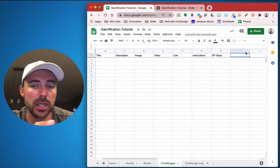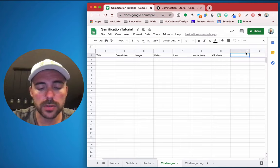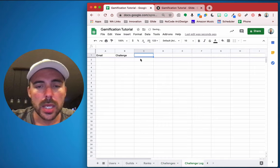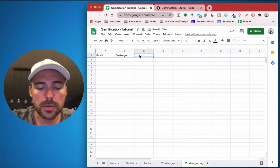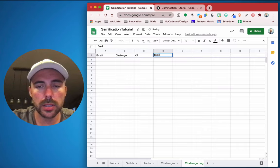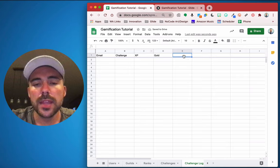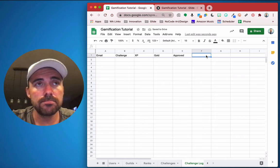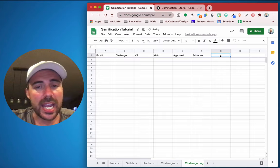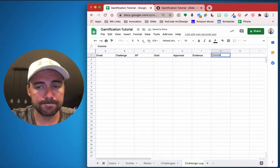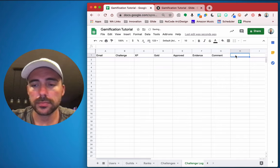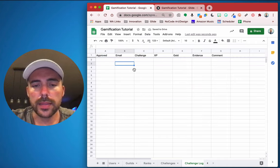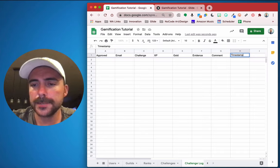We'll also add a gold value column, because some challenges might award only XP, some only gold, and some both. In the challenge log we need the user's email address, which challenge it is, whether or not they've been awarded XP or gold, whether it was approved, their evidence, a comment or feedback, and a timestamp of when they completed it.